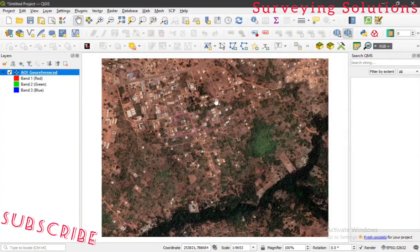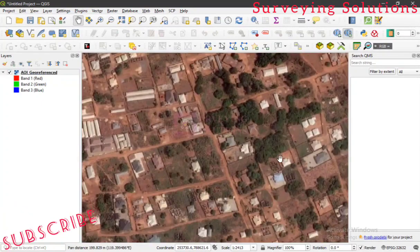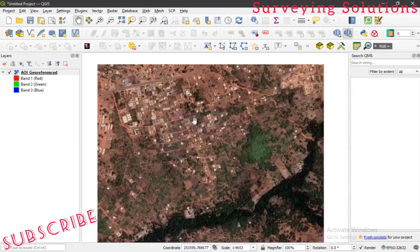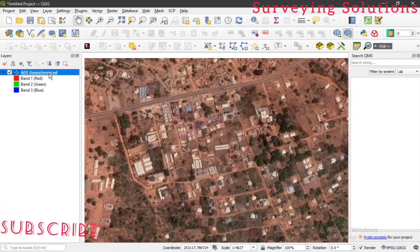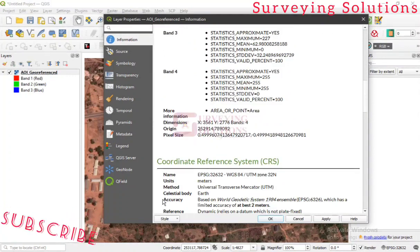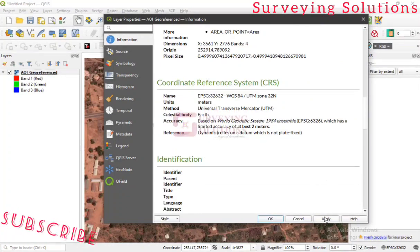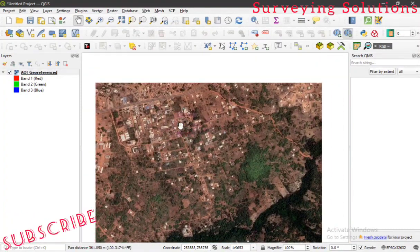You can now see the image has been imported and it is georeferenced. The coordinates shown are within the area where we are working. The resolution is not bad — you can still identify features in the imagery and do quite a lot with this image. To confirm, go to Properties then Information, and you will see the coordinate reference system is UTM Zone 32 and other details.